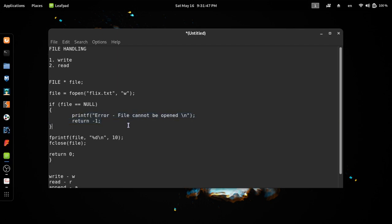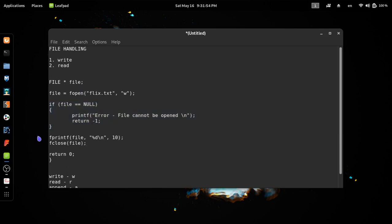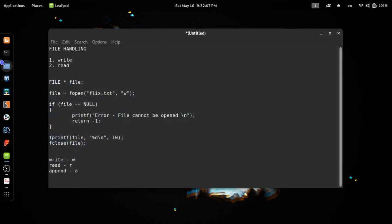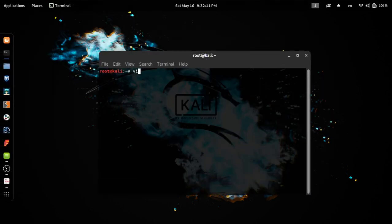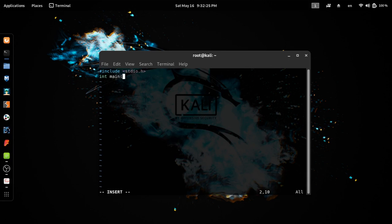Now, I'm going to click here and open this file, select the program. If you want to name it: hash include stdio.h, int main void, return 0. This is the basic structure.